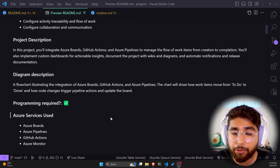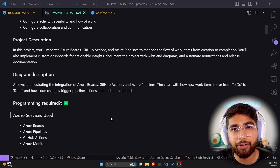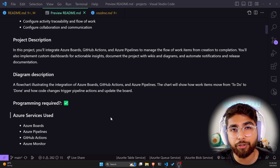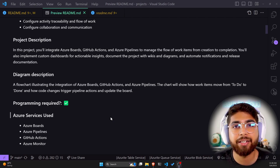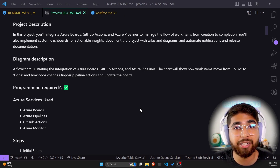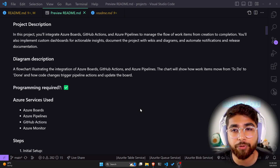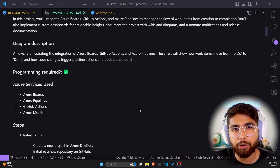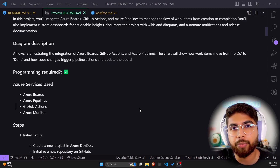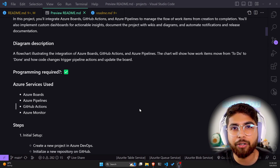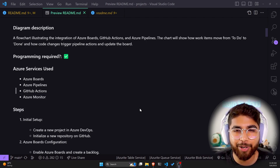If you are building the cloud resume challenge, you can implement this project to track what items are left — you can create issues and bugs using Azure Boards, GitHub Actions, and Azure Pipelines. You'll also implement custom dashboards for actionable insights, document the project with wikis and diagrams, and automate notifications and release documentation. The diagram should show how the integration works when an issue or bug is opened, what steps GitHub Actions takes, and how the ticket is being tracked. You will need programming knowledge for this.